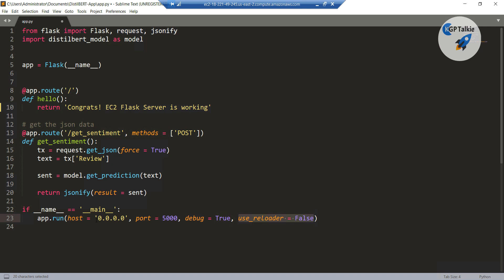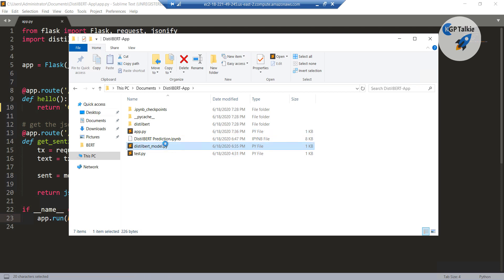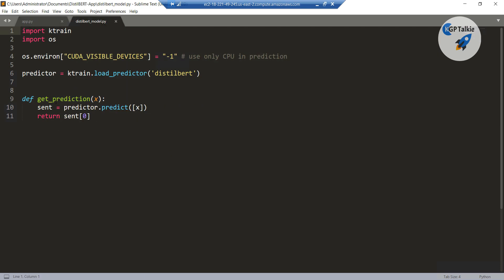It is running at host 0.0.0.0, port 5000, and debug is equal to true. We also have here another file, and that file is distilbert.model. This is actually saying to use only CPU while prediction and do prediction from here.